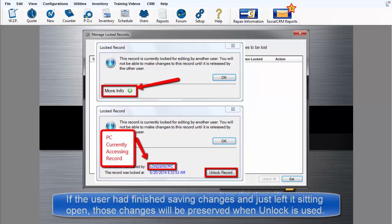If they were finished what they were doing and the order was left open, that user's changes will be preserved.